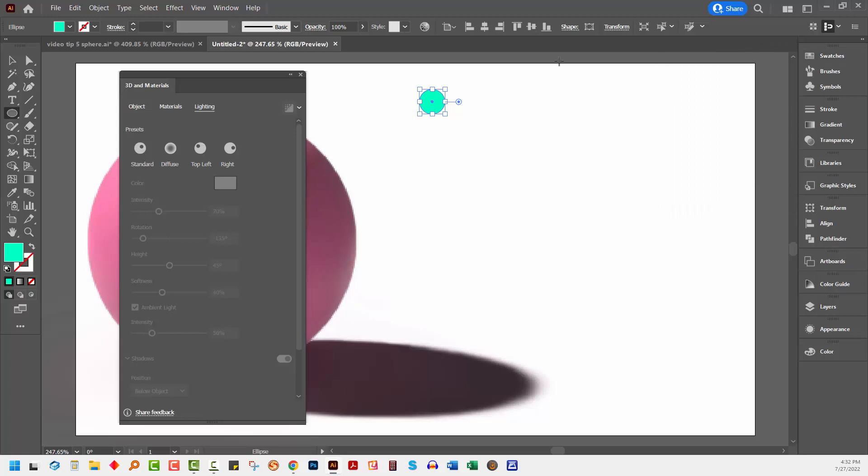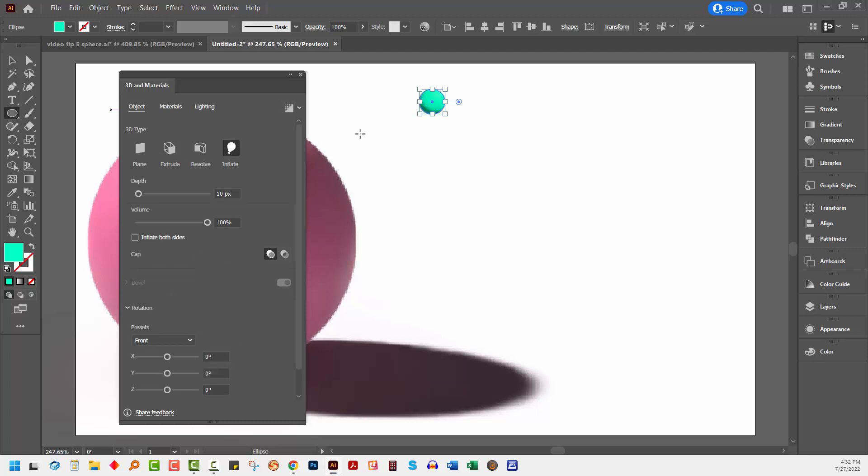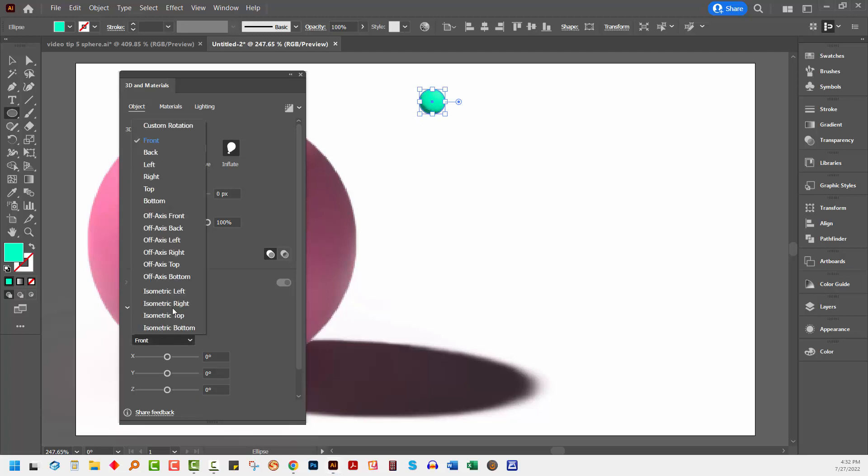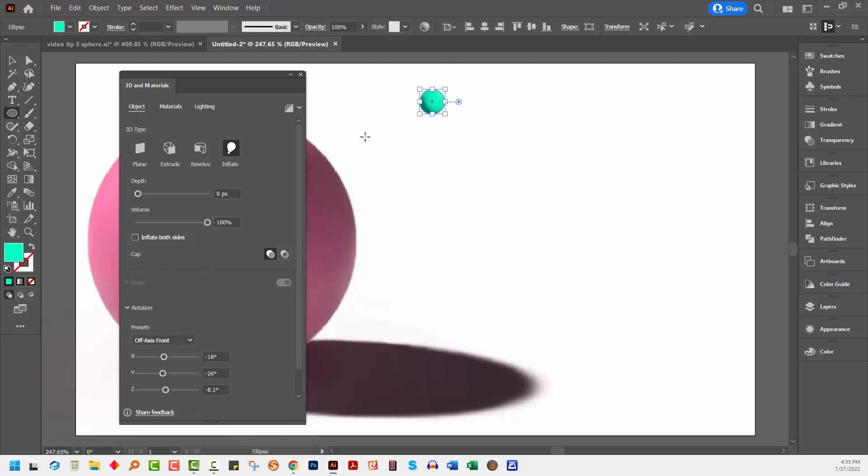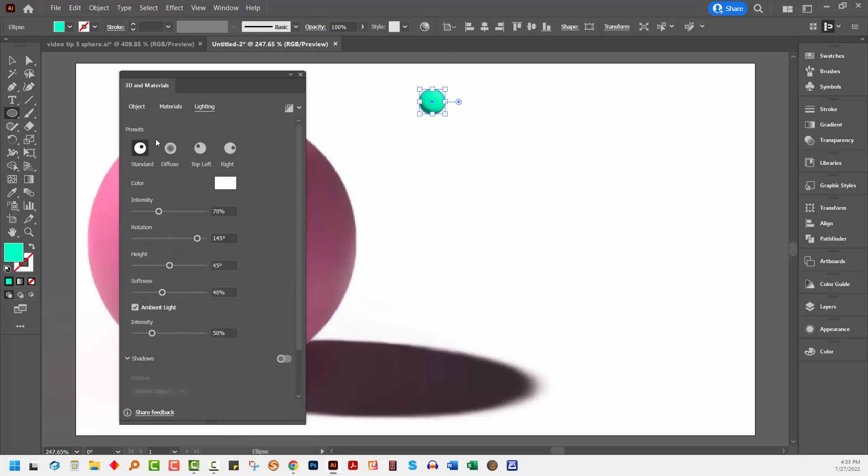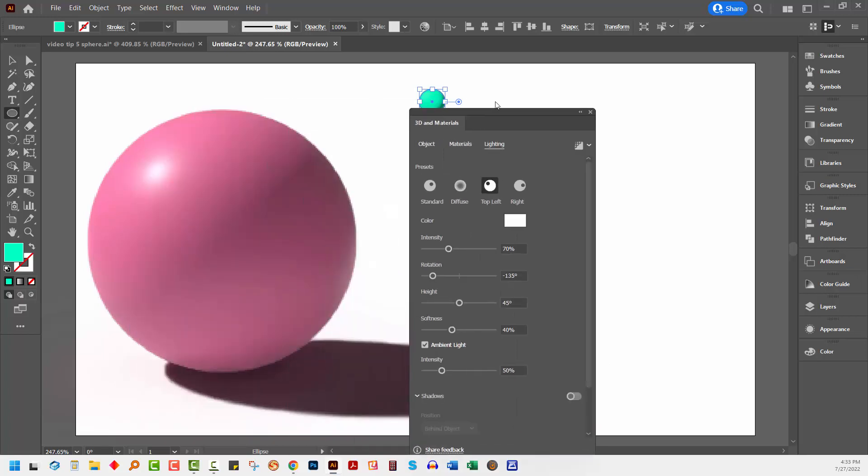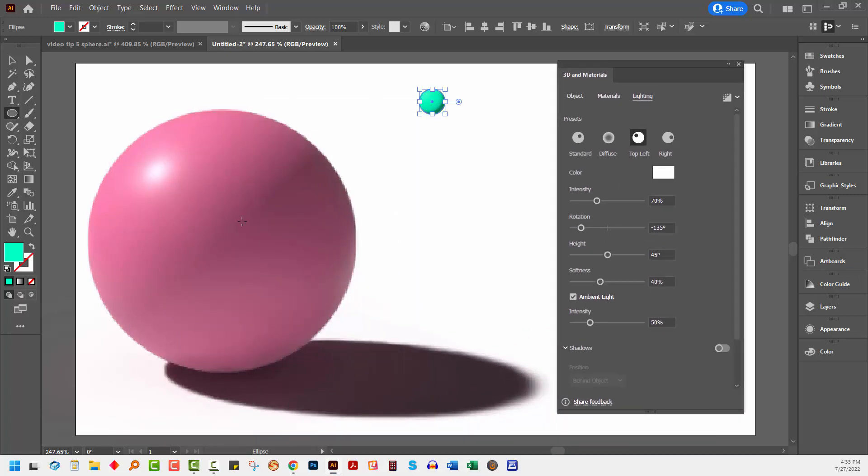With it selected, I'm going to the 3D and Materials panel. This time I'm going to choose Inflate because that's just going to blow it up. I'm going to bring the depth back to zero. I just want to inflate one side of this object and I want it to be face on. That's really important because if you start turning it around, you're going to get things that look a bit weird. So I'm choosing front. I'm going to Lighting and I'm going to light this from the top left, the exact same lighting direction as I used for this shape here. Again, really important.